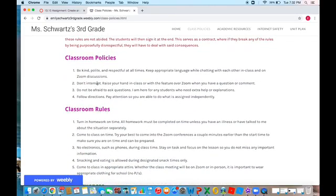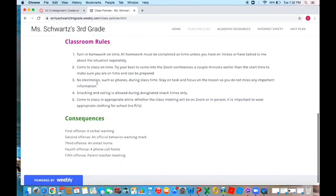On the bottom there's consequences, the first, second, third, fourth, and fifth offense, and they each have punishments accordingly.